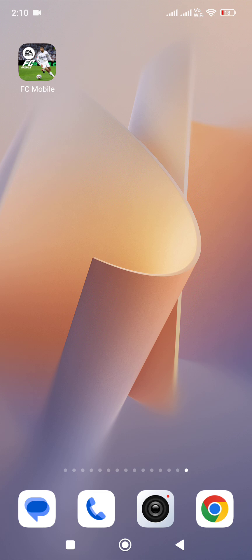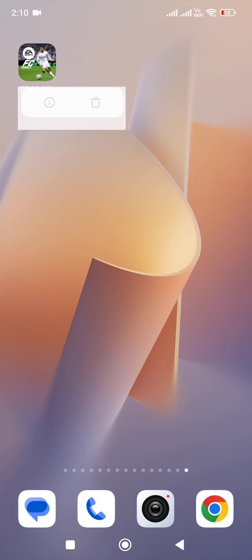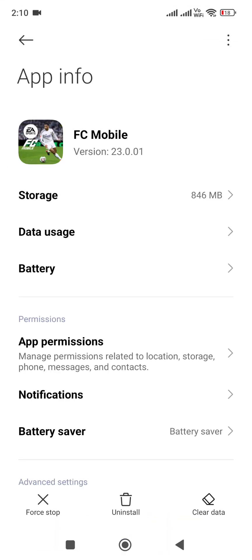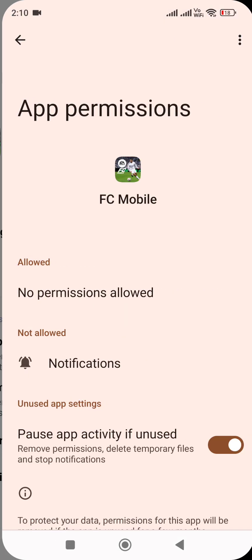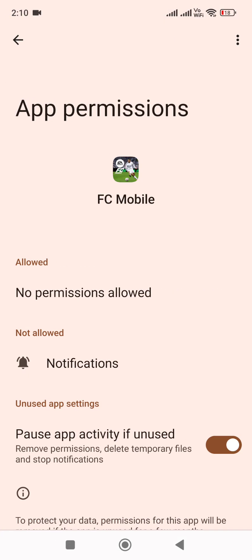But if you're still facing this temporarily unavailable error, then hold the game icon again and go to game info. Once you're on this page, make sure that you give all permissions to the game. If you've restricted the game, sometimes this type of error occurs because of restrictions.